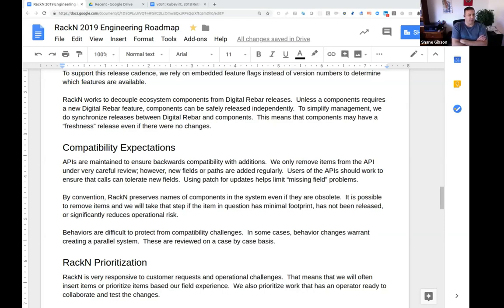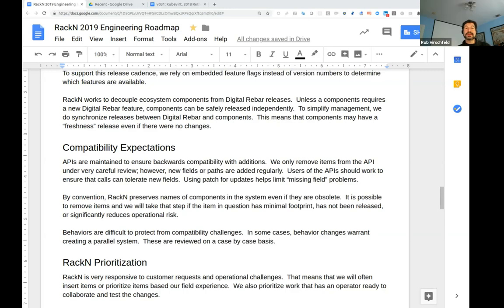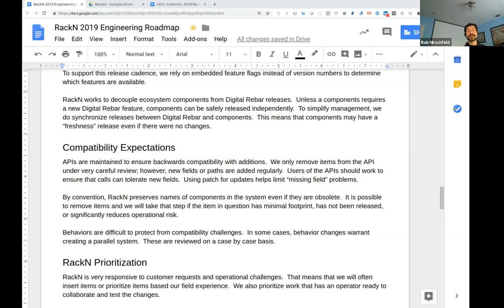I would love for us to build up a bigger automated test suite where we're testing legacy and cross-version checks - that's on my backlog.